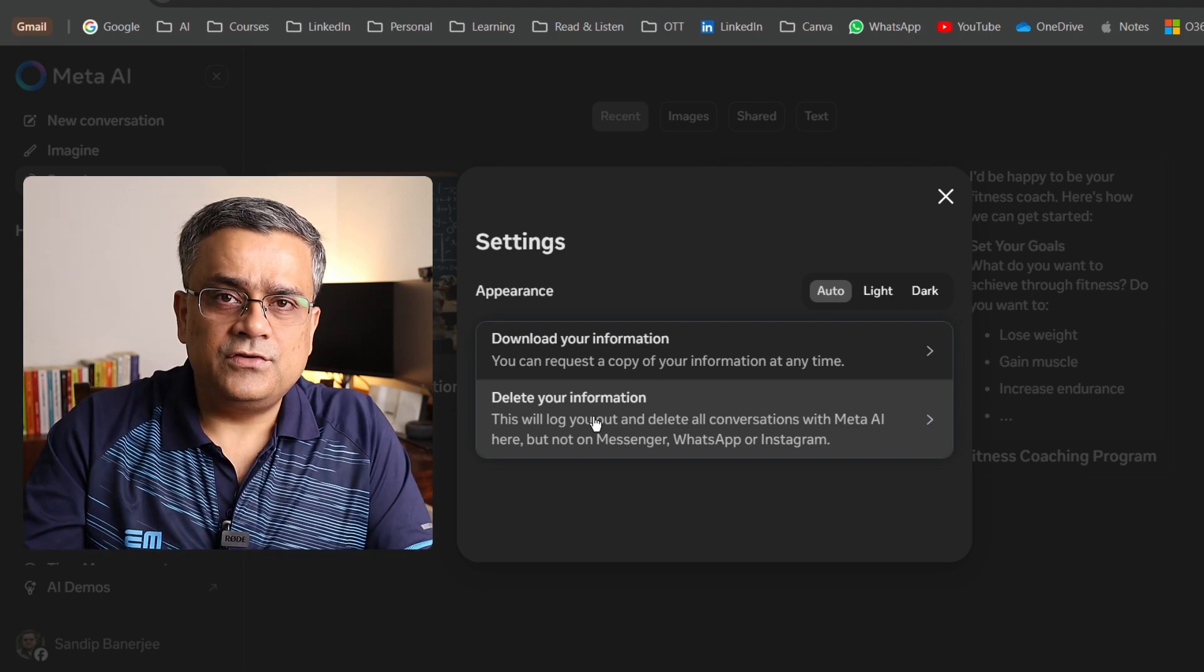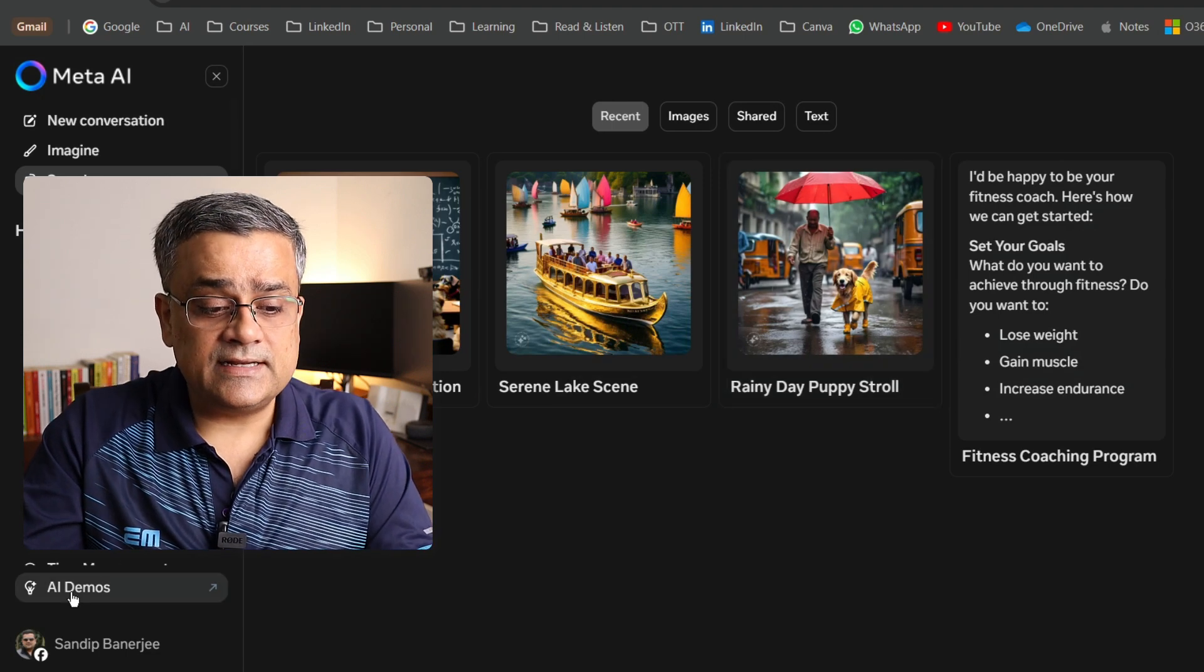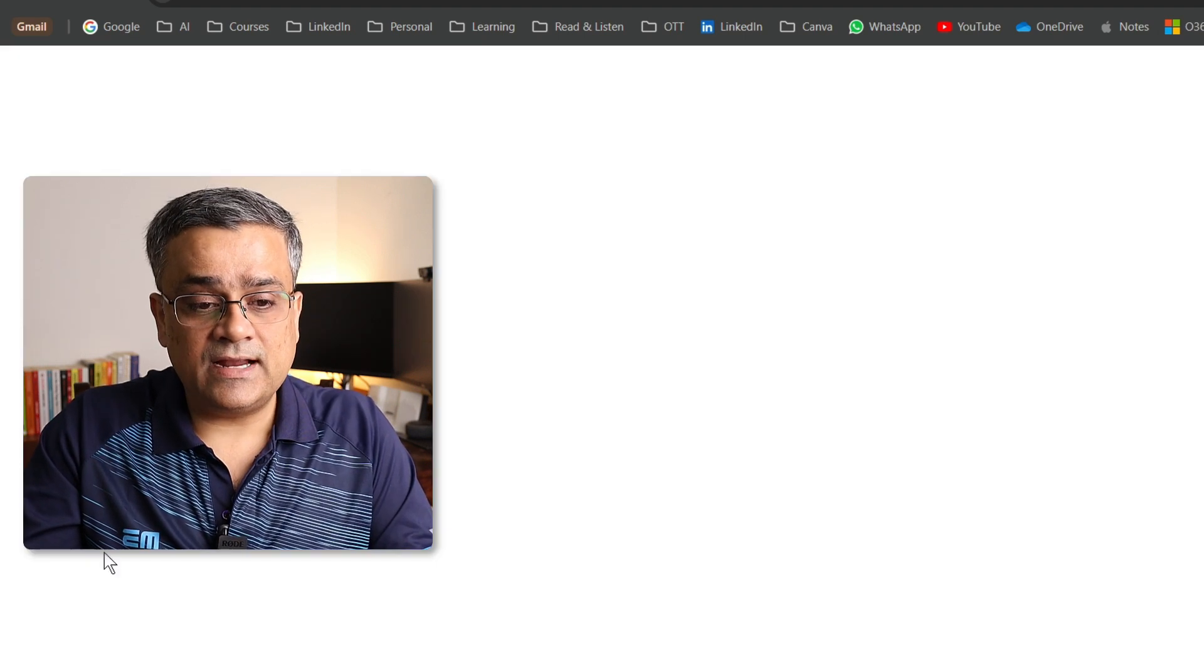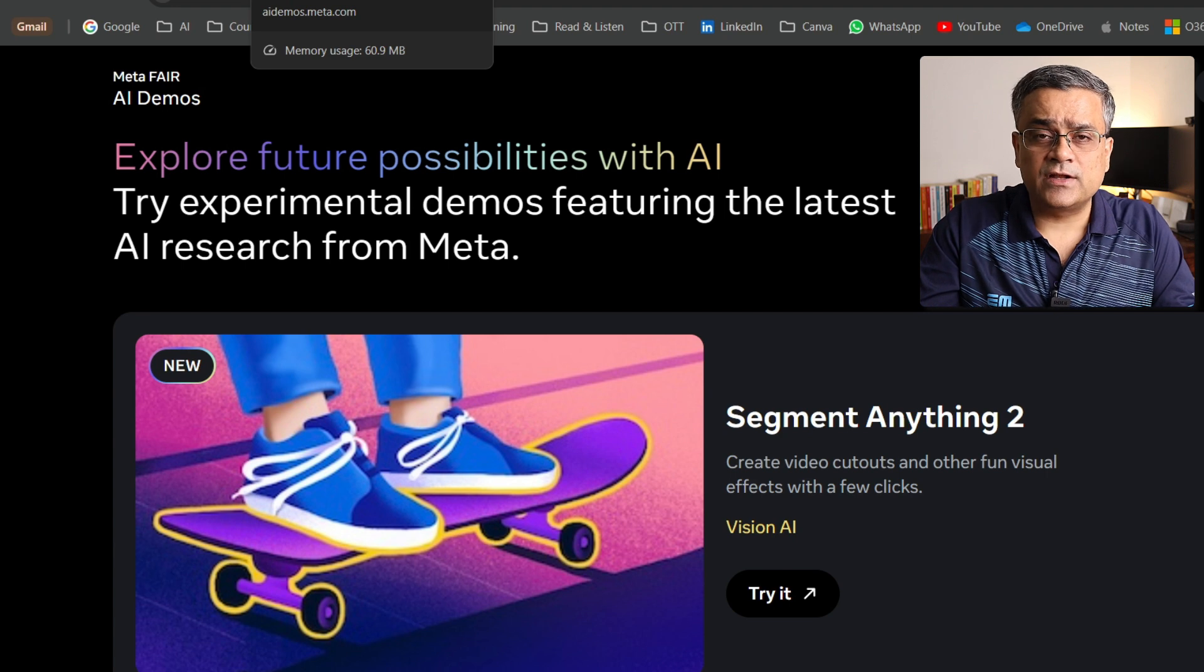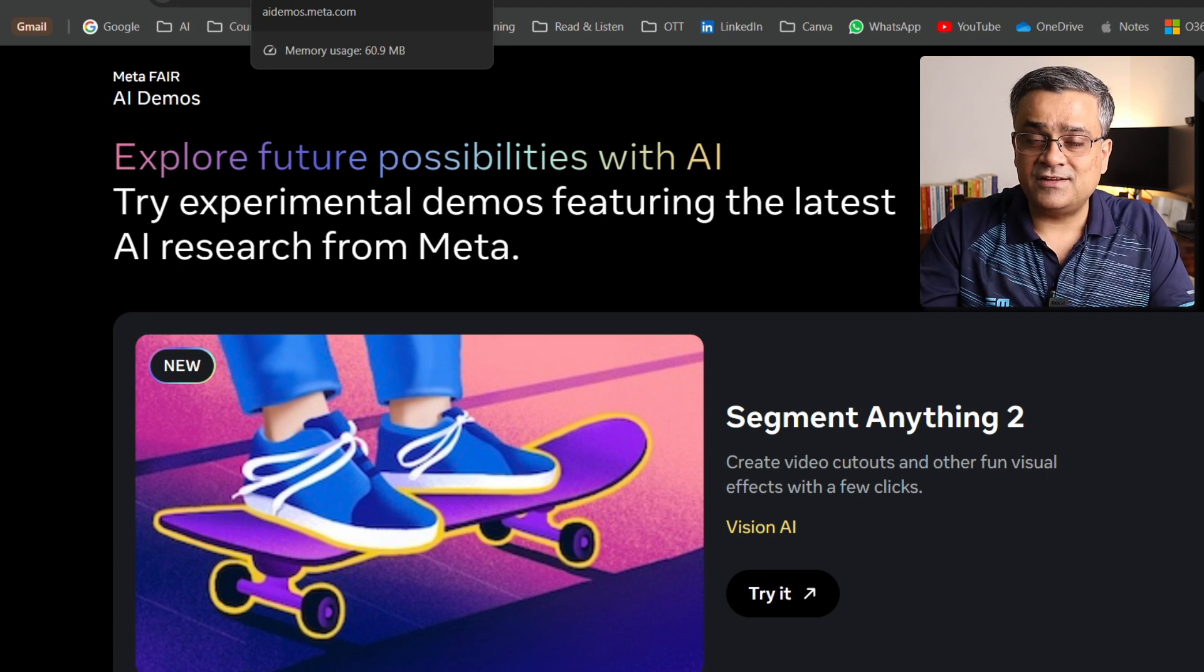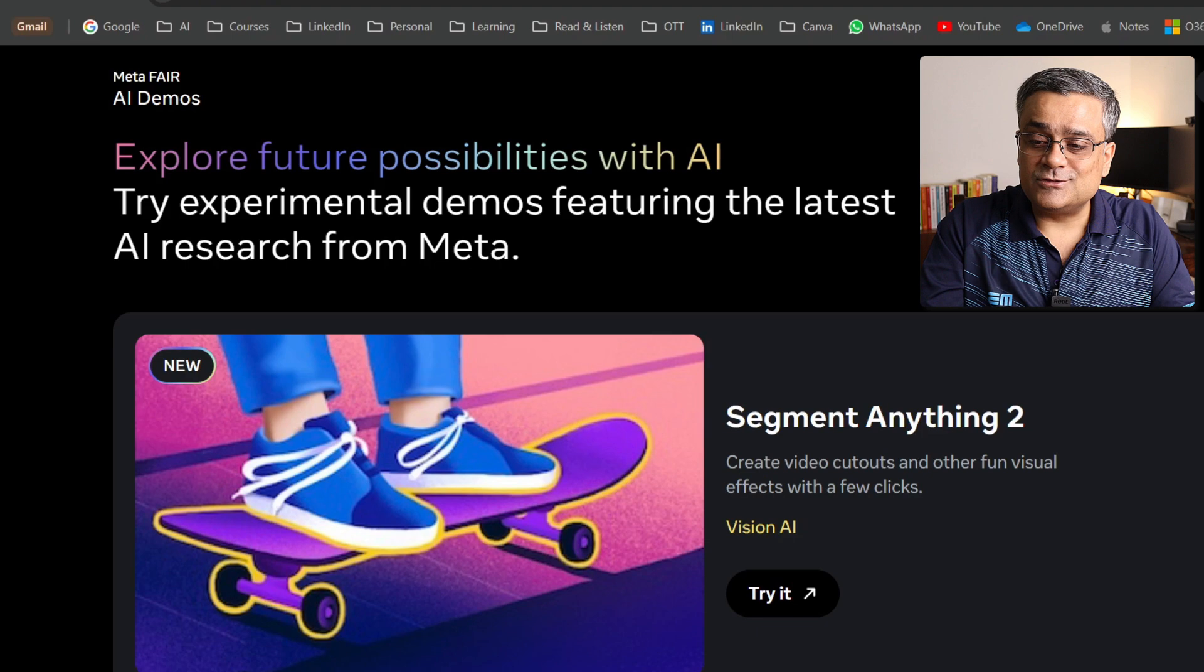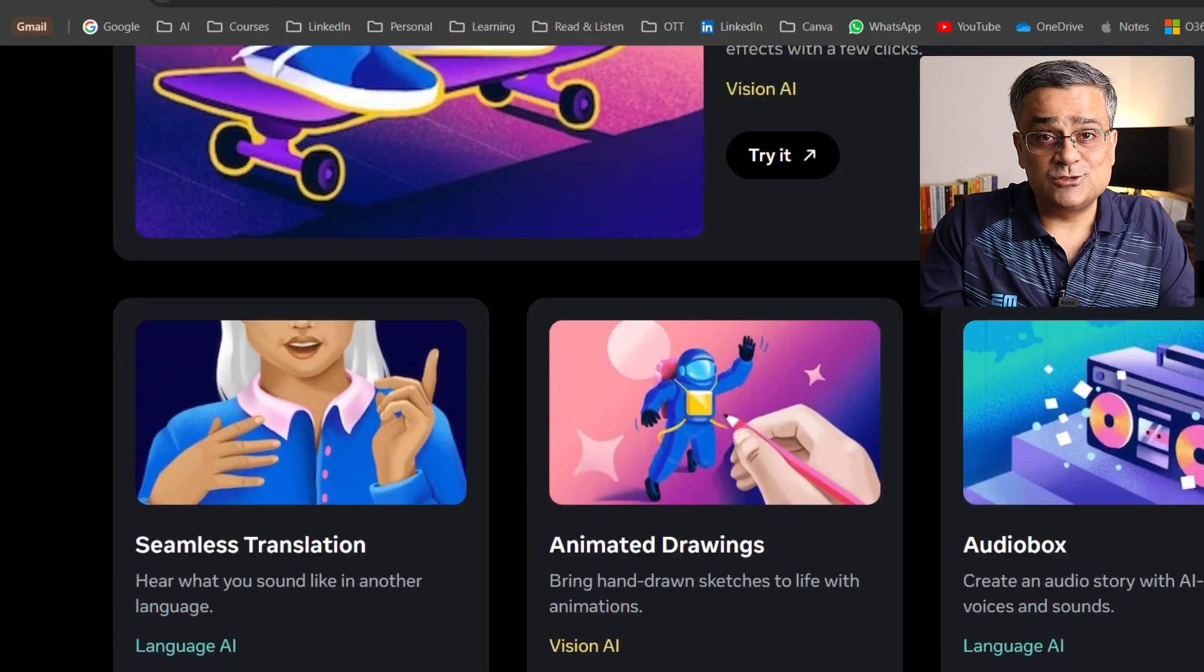These are the very few options available. Another very good feature is available: that is AI demos. If you click on that, it will open in a different window and Meta is working on different other opportunities in the generative AI field. You can check all those details here and you can try out those tools also.